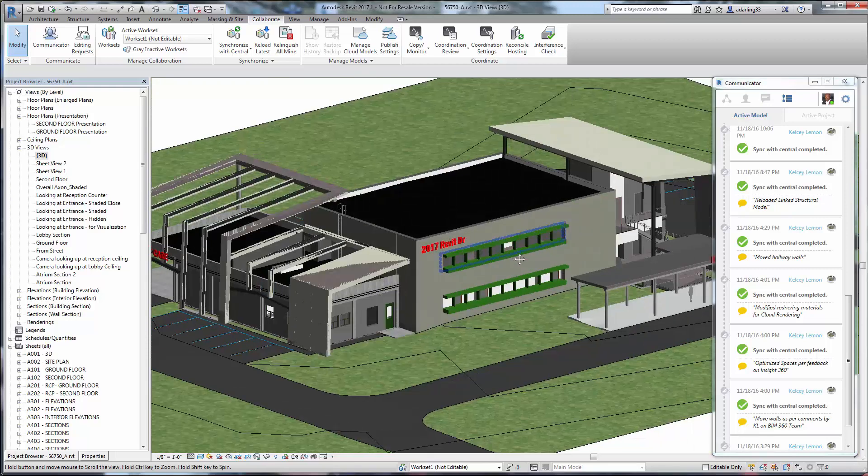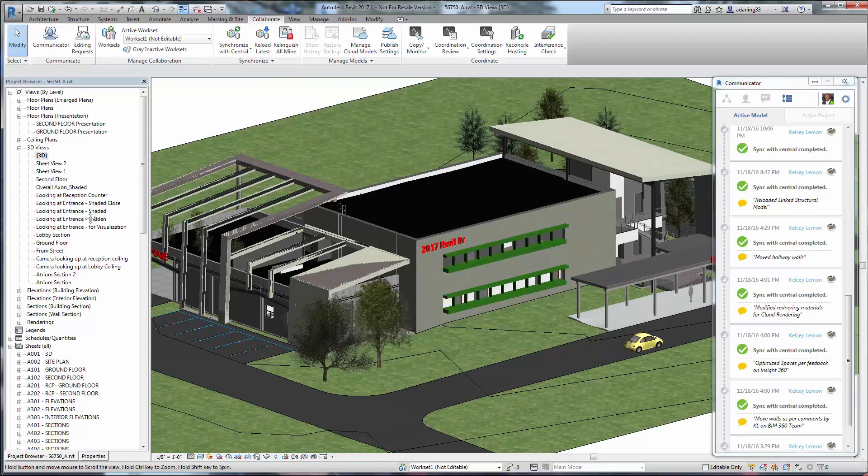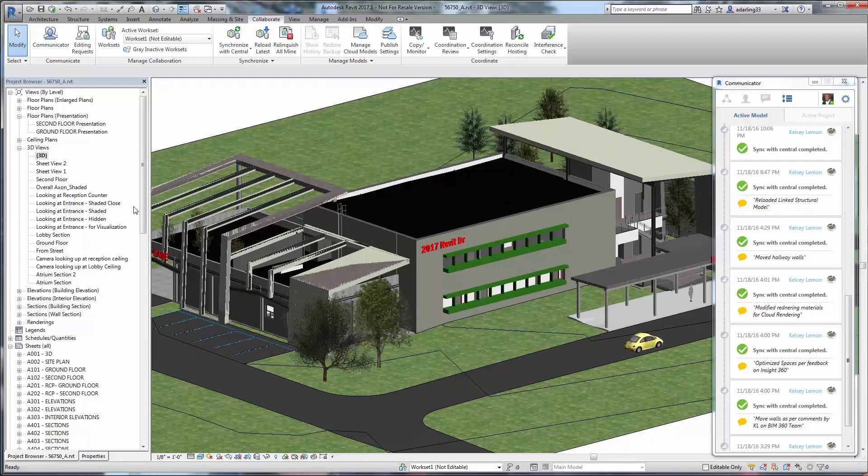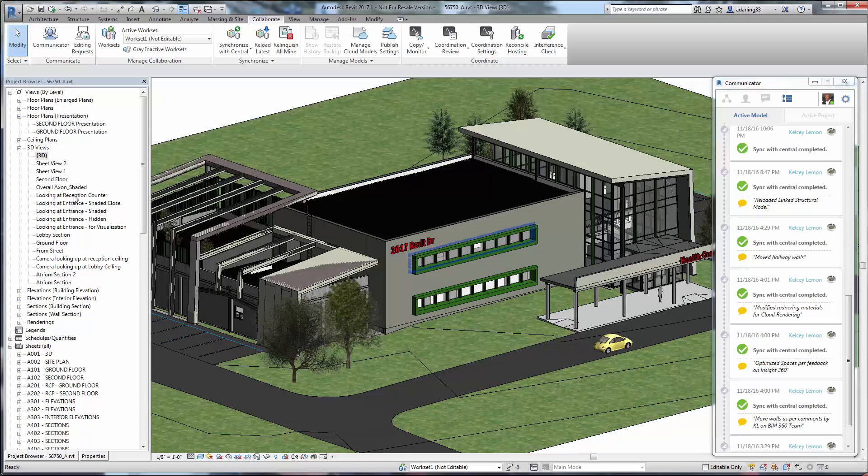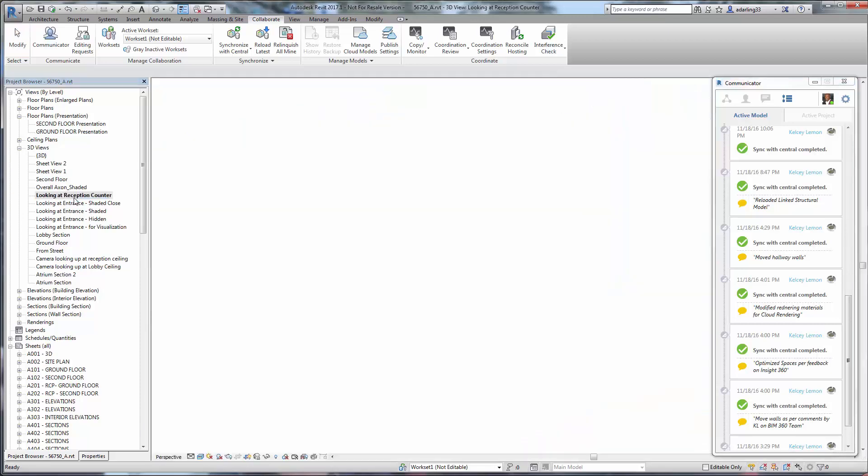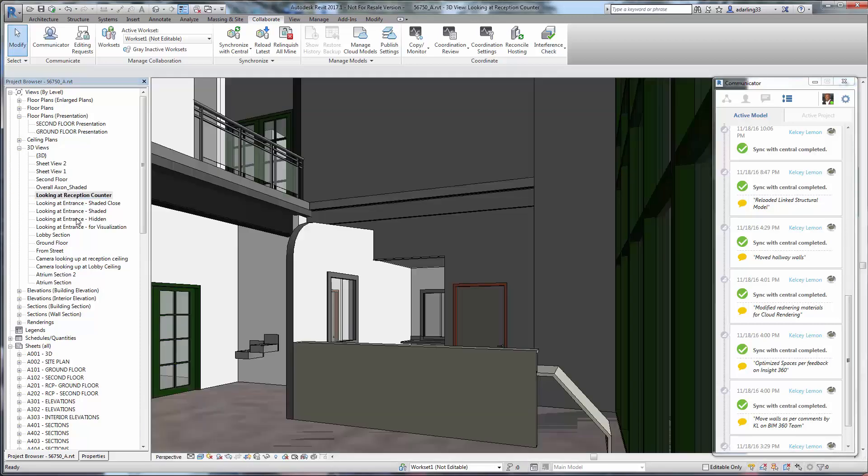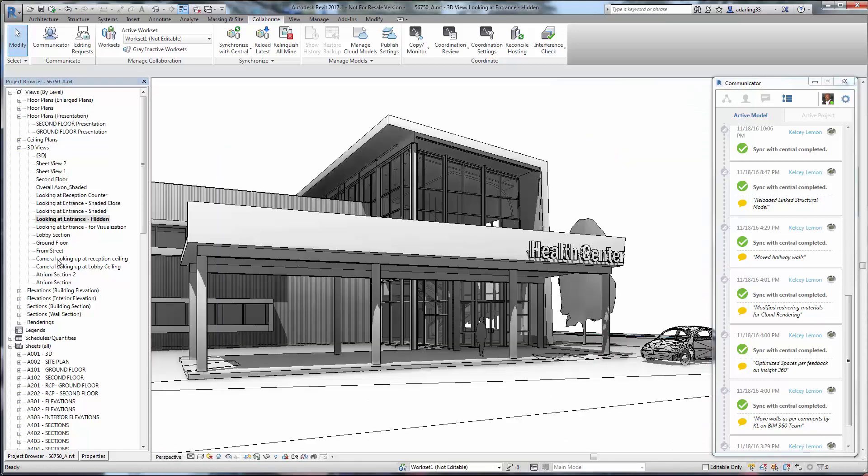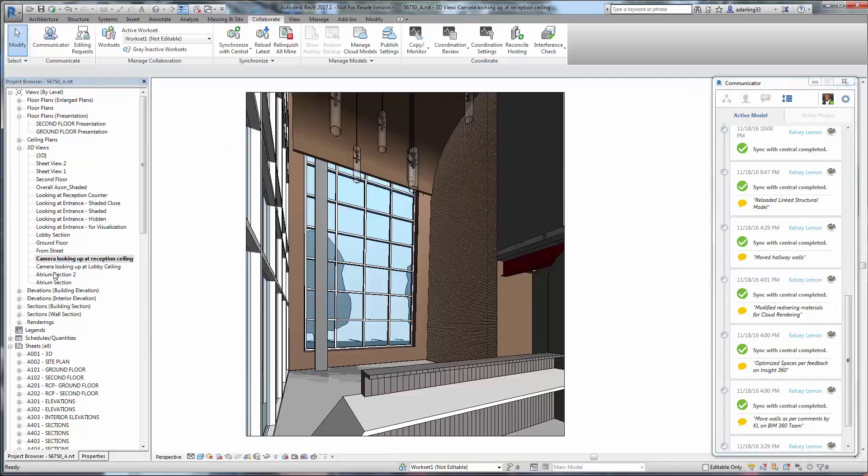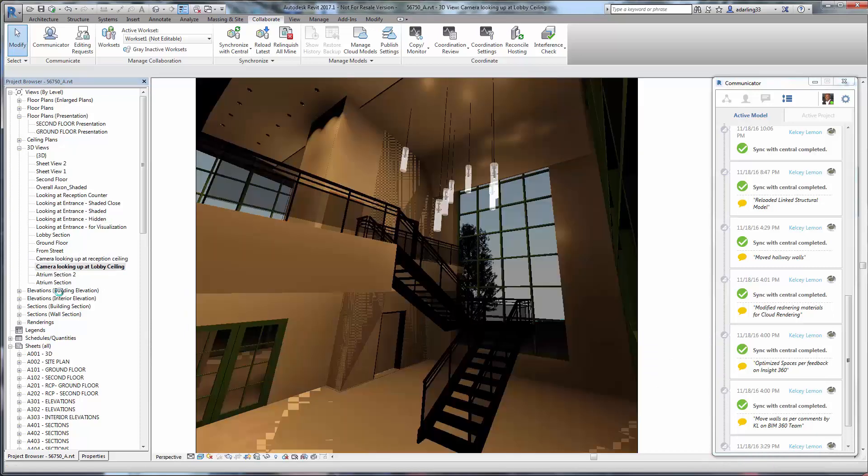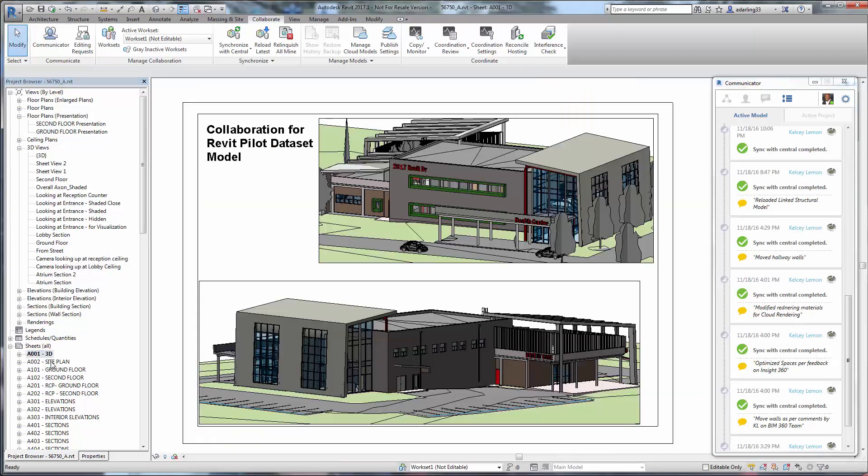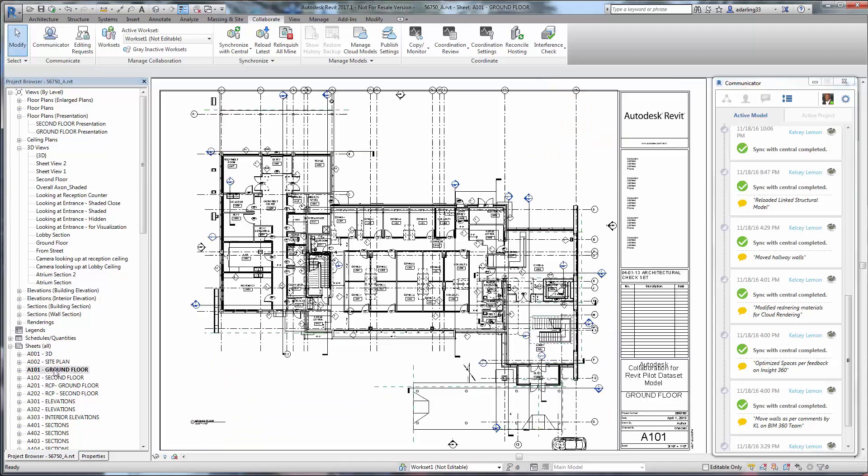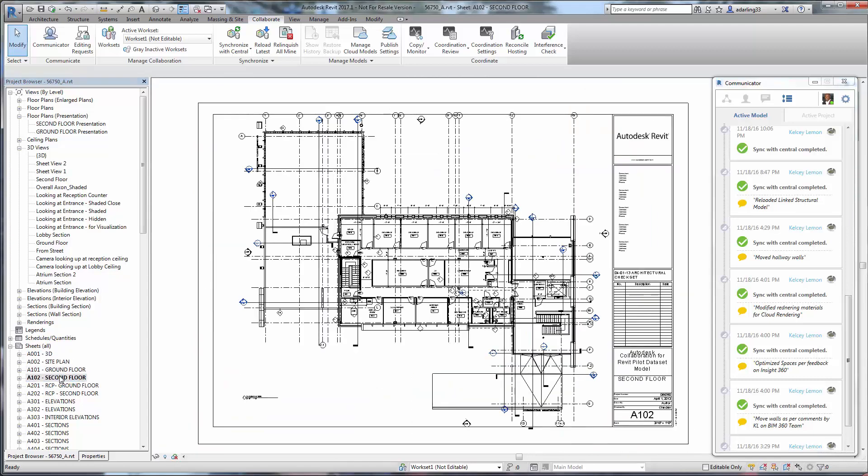The next set of exercises requires at least one additional project member to be active within the project and using the same model file, 56750 underscore A. This user will be referred to as User 2. User 2 will either have to have their own subscription of Collaboration for Revit or a 60-day trial of their own.